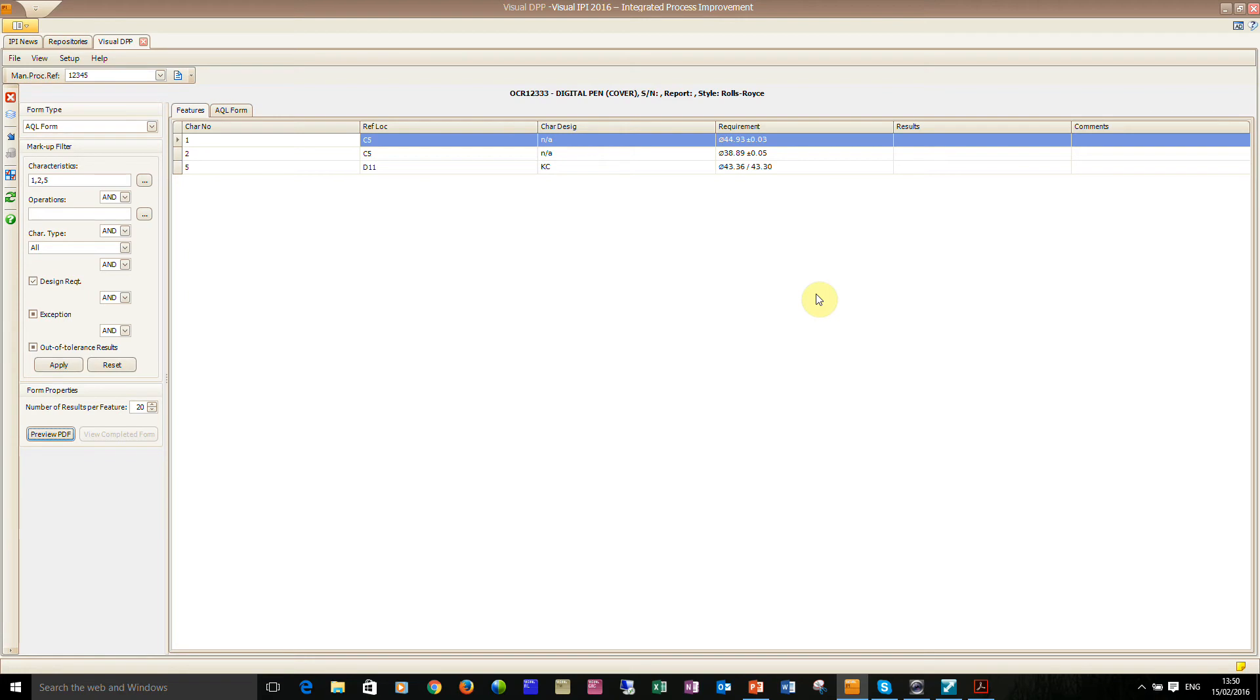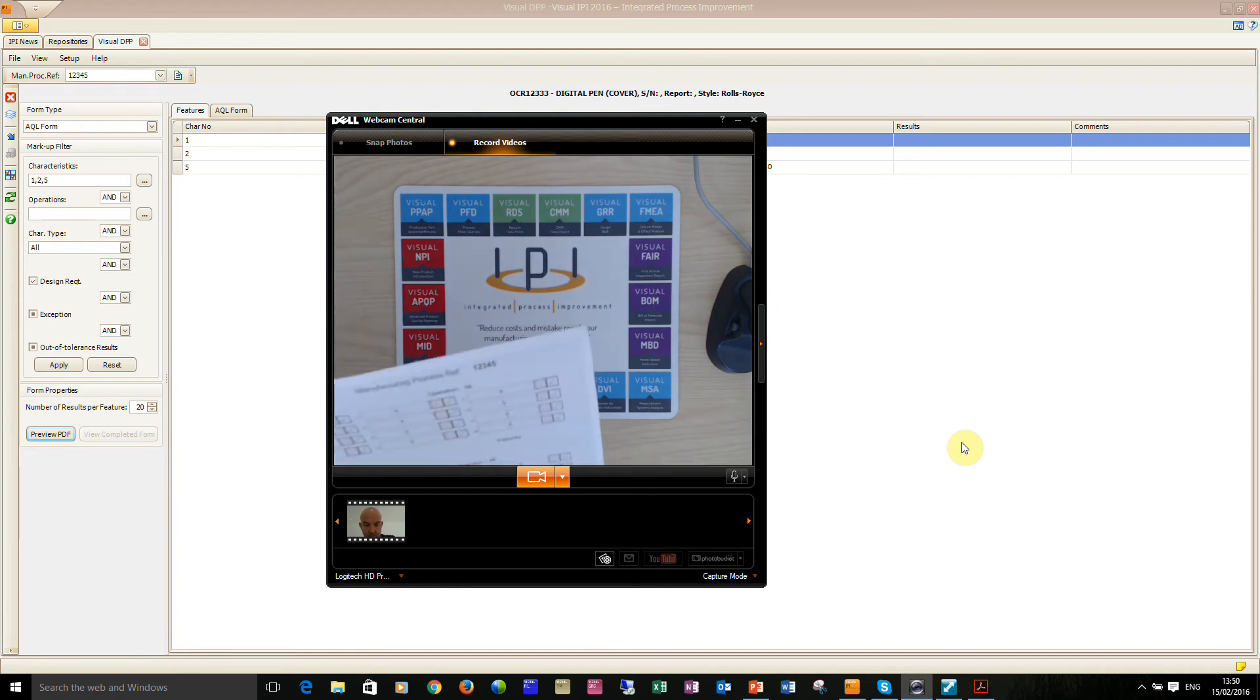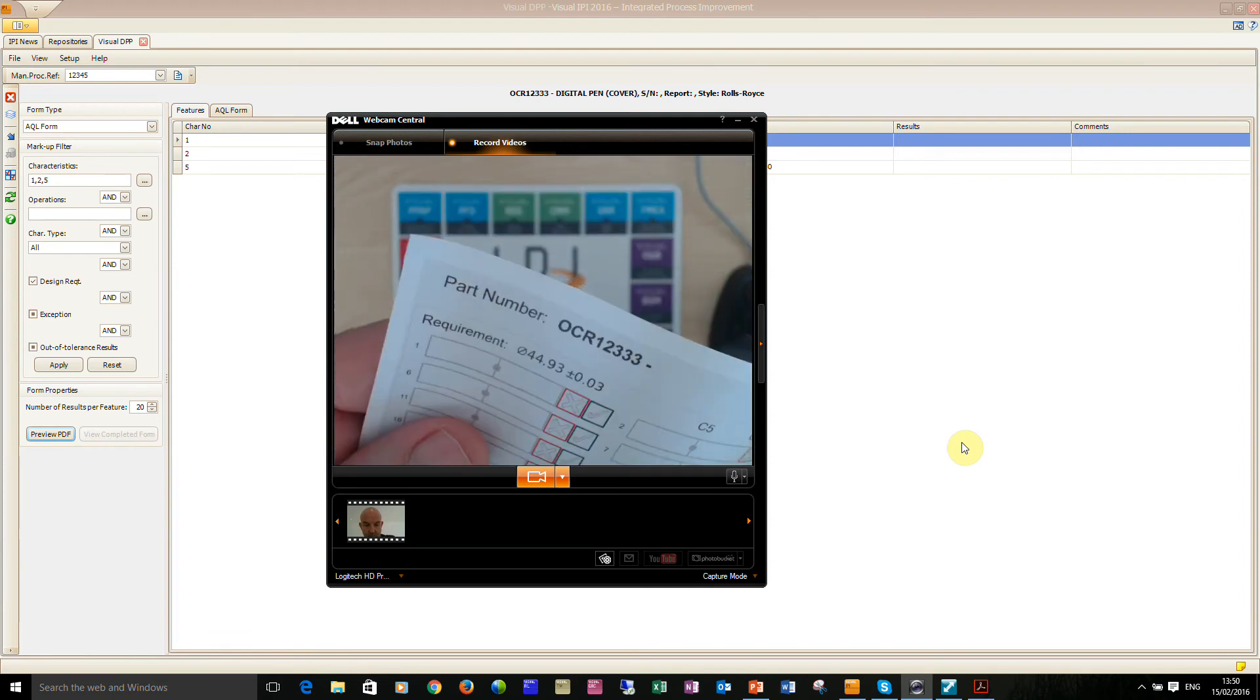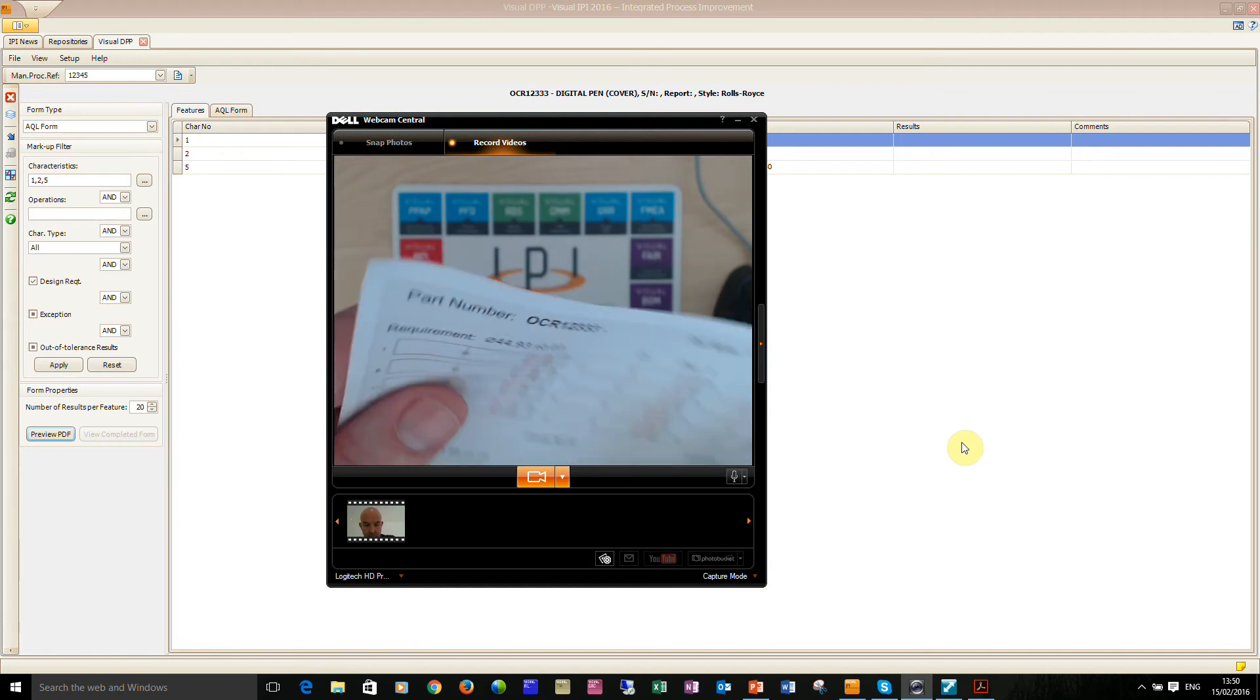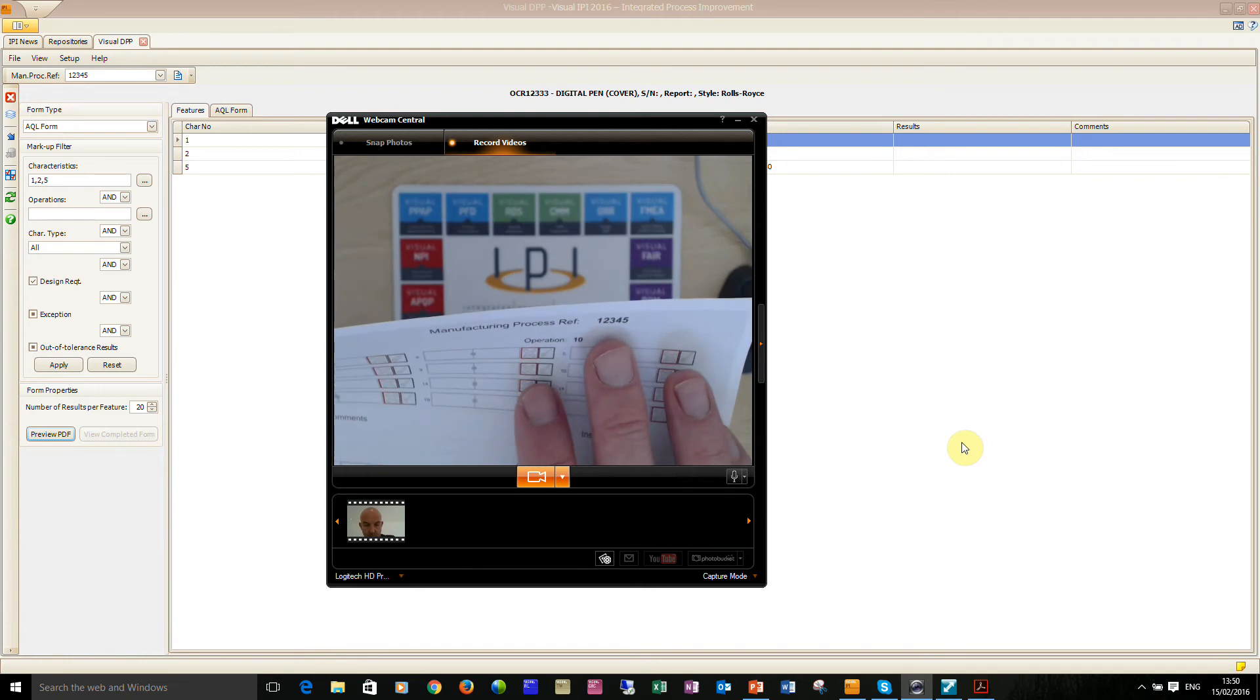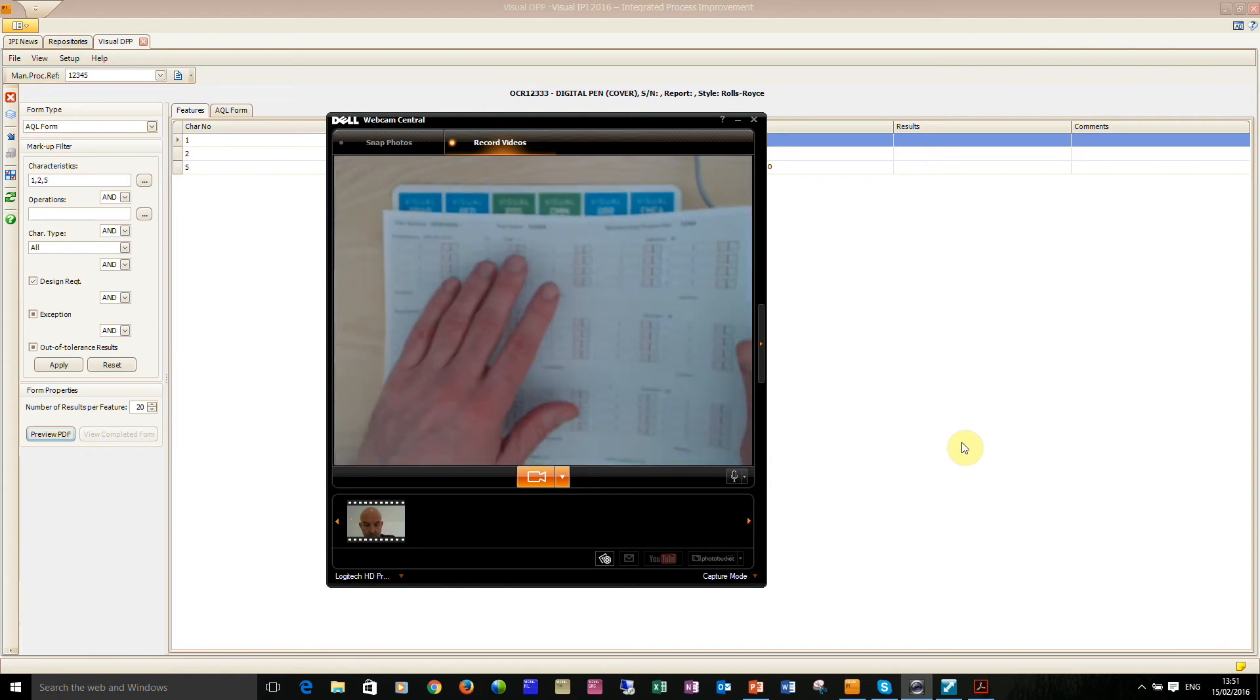So while that's printing off I will pop the camera back on. This one didn't have a manufacturing process reference but now the one that we've just printed off does have the manufacturing process reference. This unique set of dots is only going to be repeated once for this particular report. Let's say that this report was several pages long, then the manufacturing process reference would be the same across each sheet but the pattern of dots would be different for each sheet. So when we use the pen the system's going to know what data we're actually collecting.